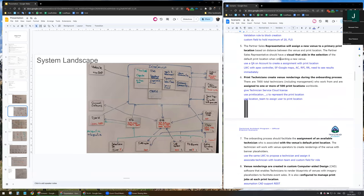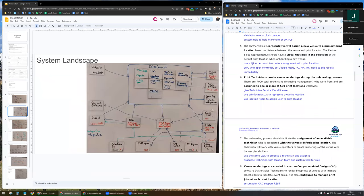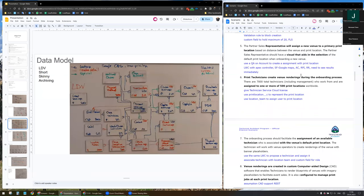The next requirement: the representative will assign a new venue to a primary print location, needing a visual to aid in the selection. I plan to create a quick action on account and start a Lightning Web Component with an Apex controller. This component will show a map from Google Maps. To show this map, we need to create an integration between Google Maps and Salesforce. It will be a remote process invocation — request and reply — started from an Apex callout. Request and reply because we need to see the result immediately.